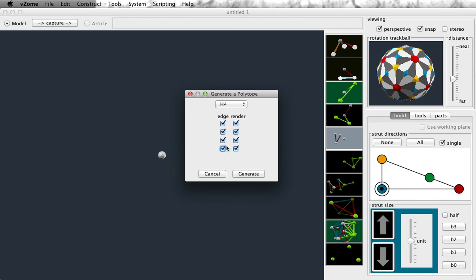I should warn you that if I really do all four of these edges in the H4 group, this group has order 14,400. That's a lot of objects that are going to get rendered, and it's going to be very slow, and it might even take up all the memory you have available for VZome. So I don't recommend rendering this object, certainly not with the balls rendered as so many polygons. Let's take a subset and do something we can reasonably render.